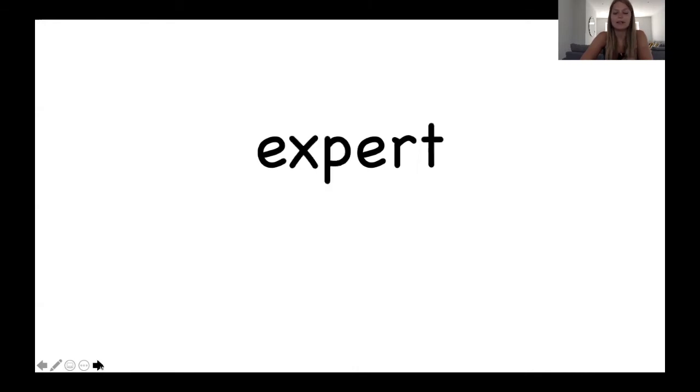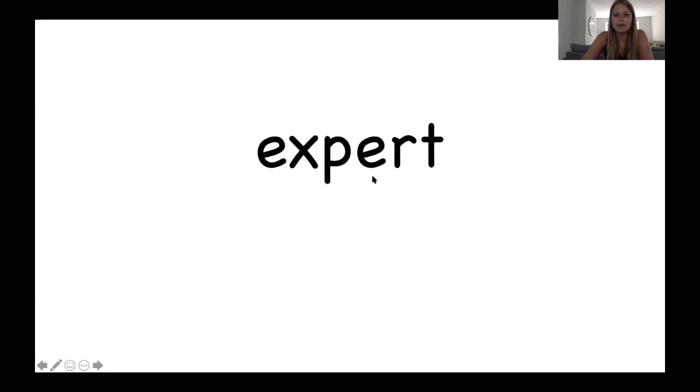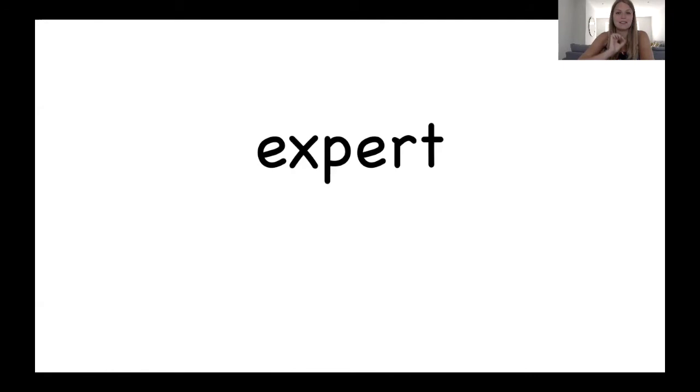A little bit harder this one. Brilliant. Let's sound it out together. X, x, x, er, t. Expert. Expert. Expert. That means somebody who's the very, very best at a certain thing.